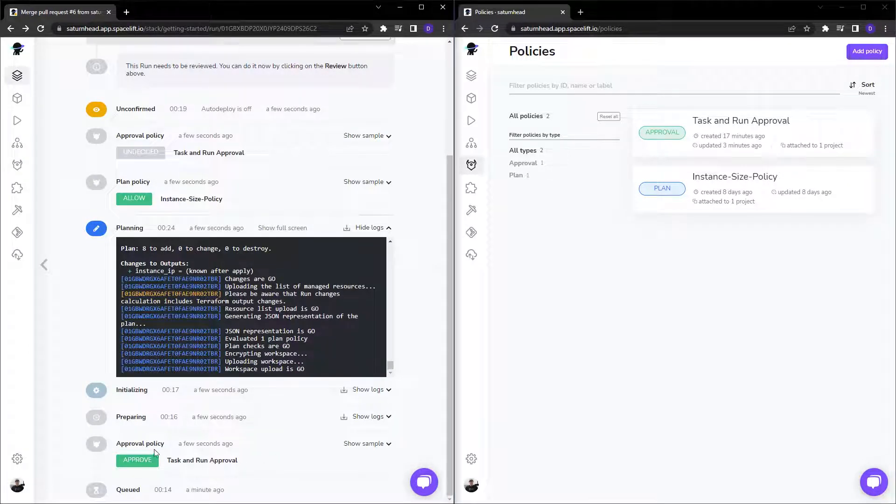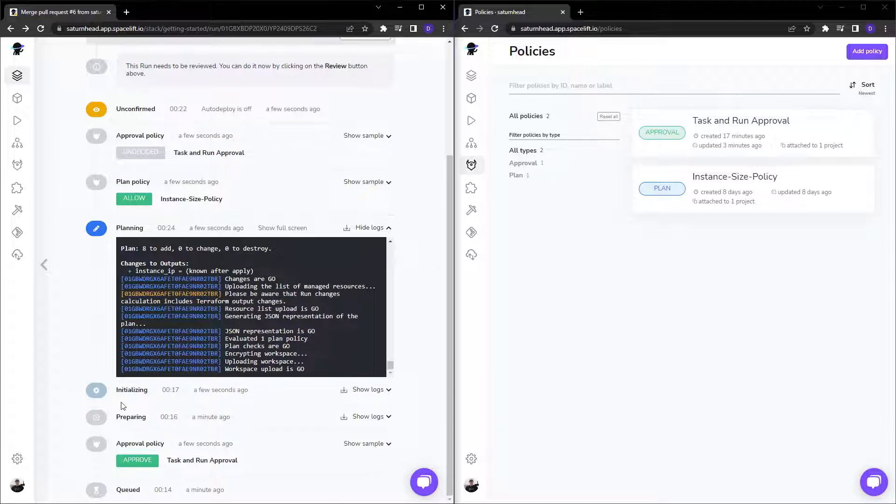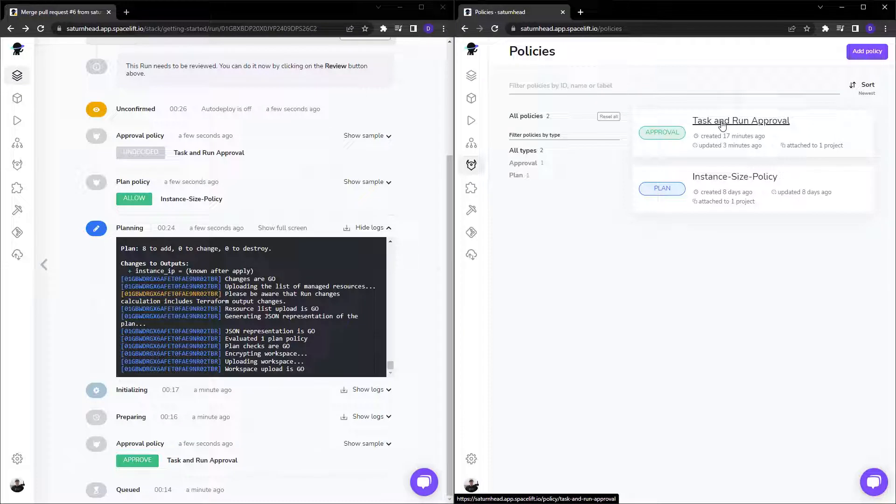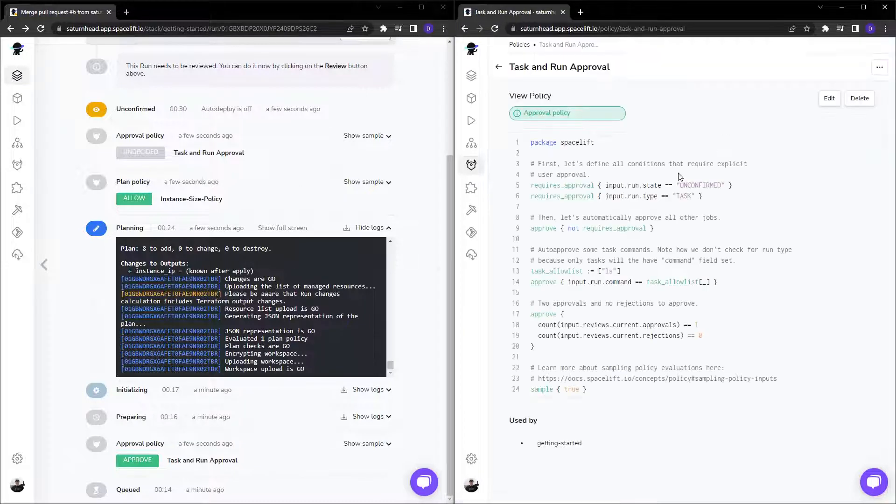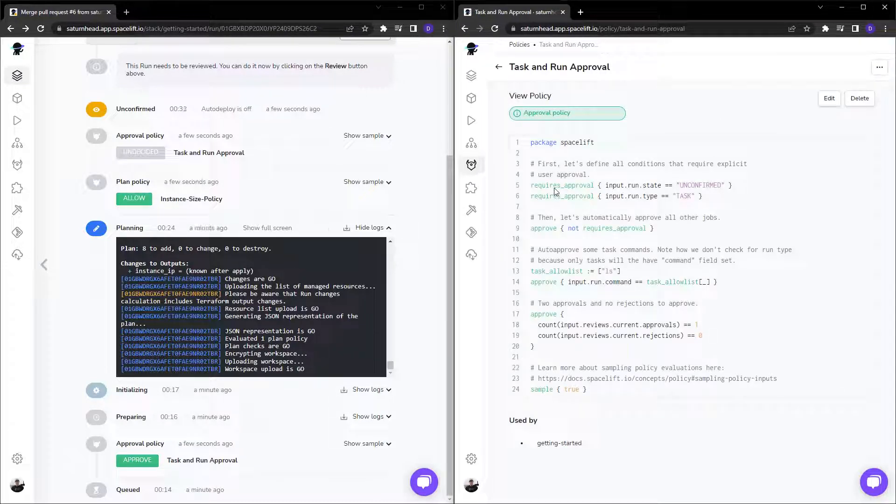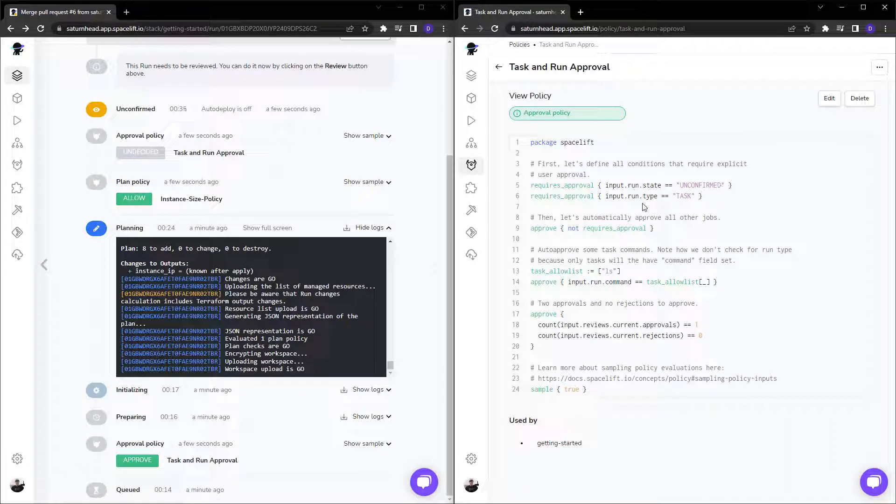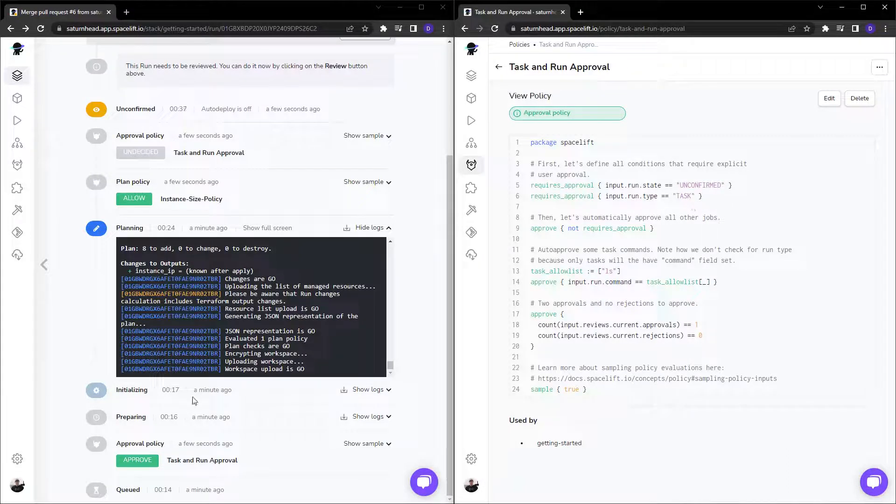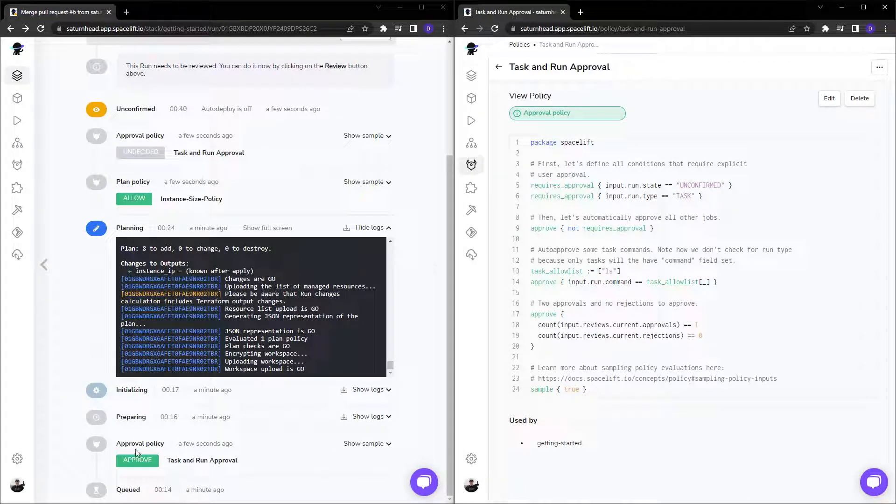And if we take a look at the task and run approval, we can see that it only requires approval if the state is an unconfirmed or the run type is a task. As you can see down here, we were not in the unconfirmed state yet.